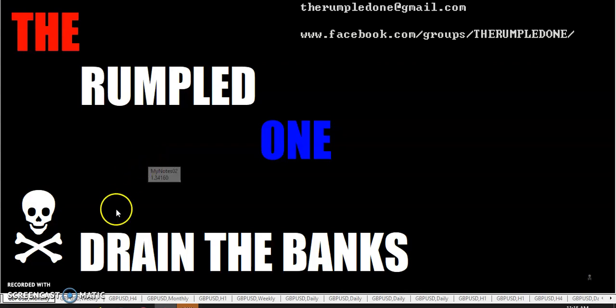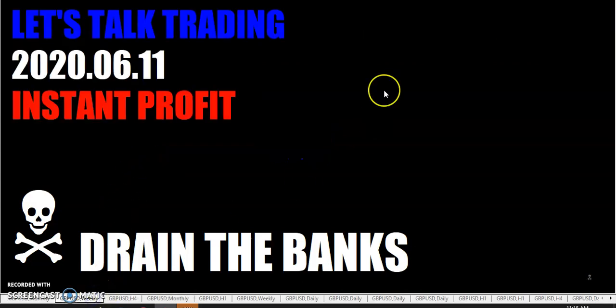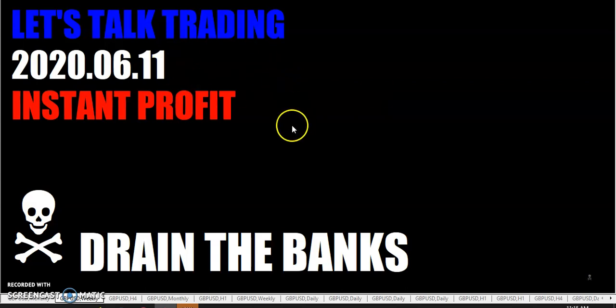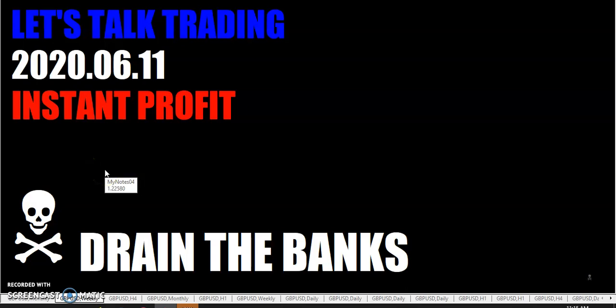Hello, fellow traders, 'tis I, the Rumpel One, coming to you on Thursday, June the 11th, the year's 2020. Let's talk trading. Instant profit.